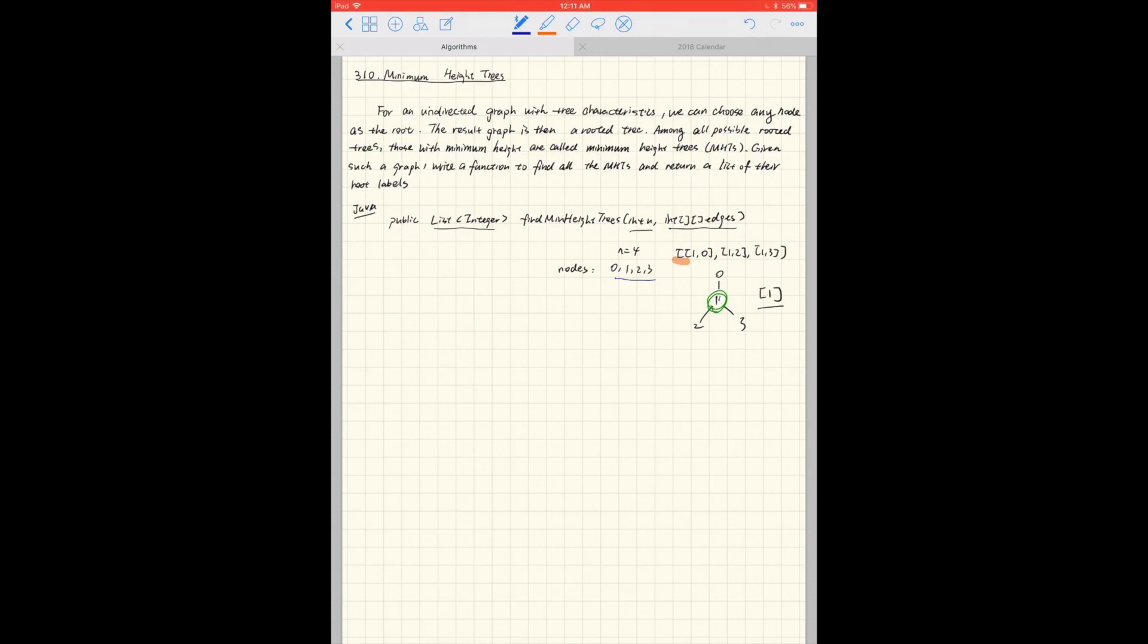Hello everyone, today we're going to talk about LeetCode question 310, minimum height trees. For an undirected graph with tree characteristics, we can choose any node as a root. The result graph is then a rooted tree. Among all possible rooted trees, those with minimum height are called minimum height trees. Given such a graph, write a function to find all the MHTs and return a list of their root labels.